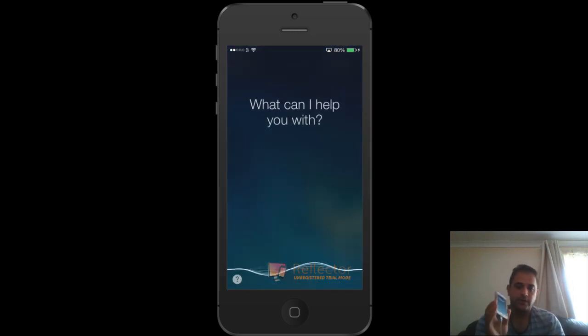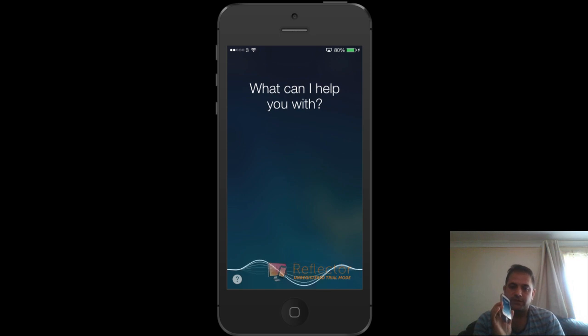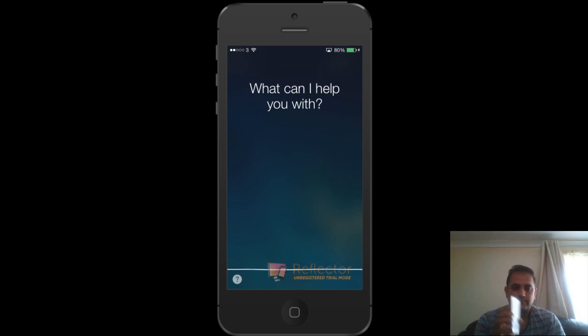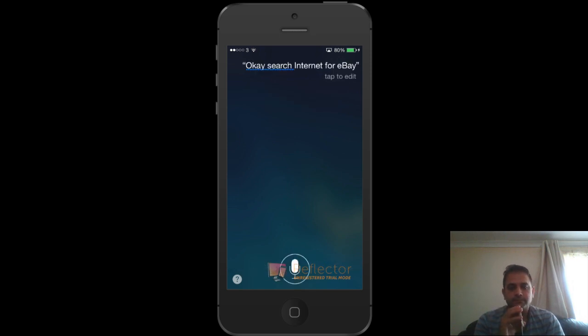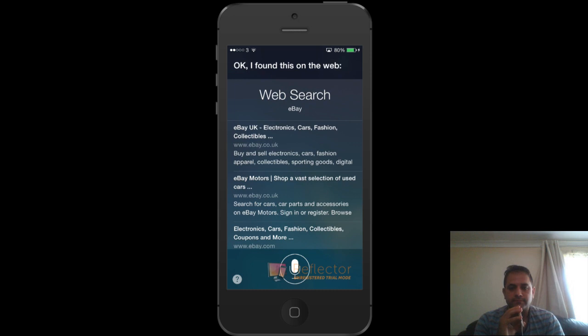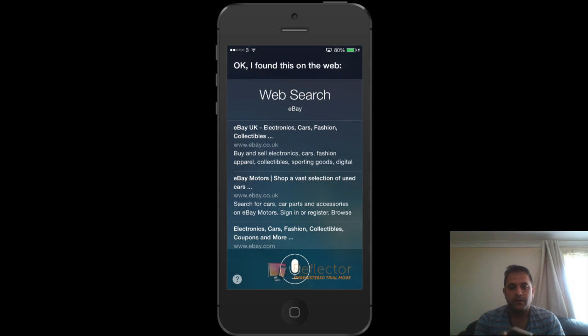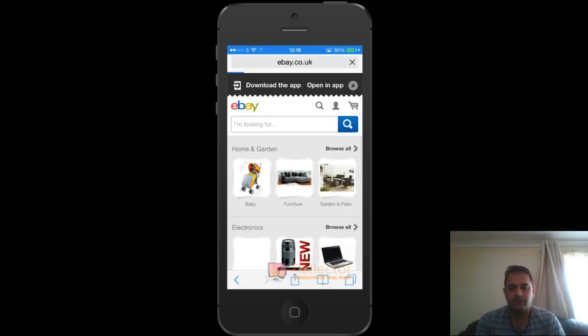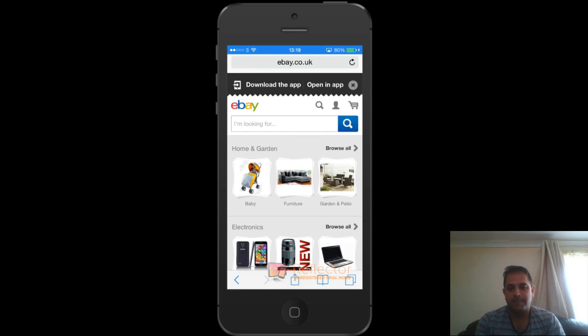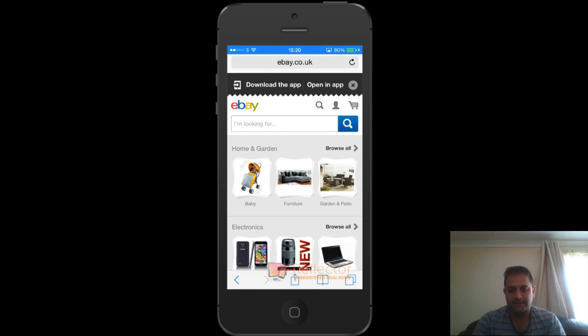Using Siri. Okay. Search internet for eBay. Okay, I found this on the web. Alright, you found this on the web. Let's click on the first one. Bang. That's it. You are on the eBay website.